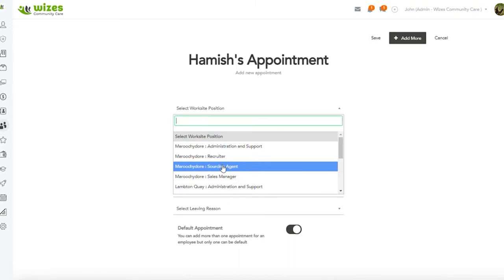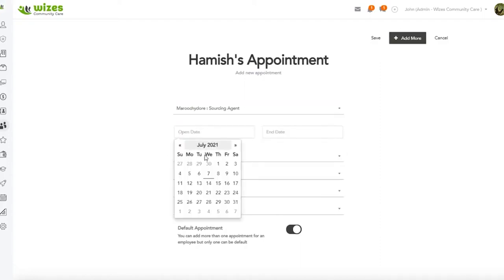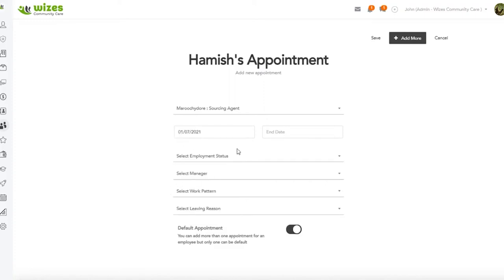Probably a little inconsistent that we're giving him a manager role, which means he can see the finance menu, but he's actually employed as a sourcing agent. But at the end of the day, there's no restrictions. It's simply how you set the system up. So we'll say that he started on the 1st of July.